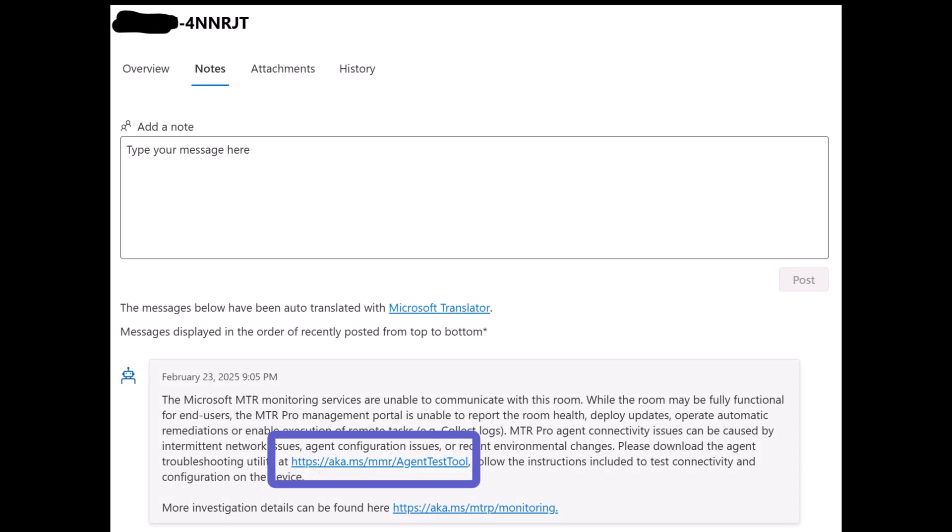To troubleshoot an unmonitored room, you will need to download the Agent Test Tool on that Teams Rooms device.